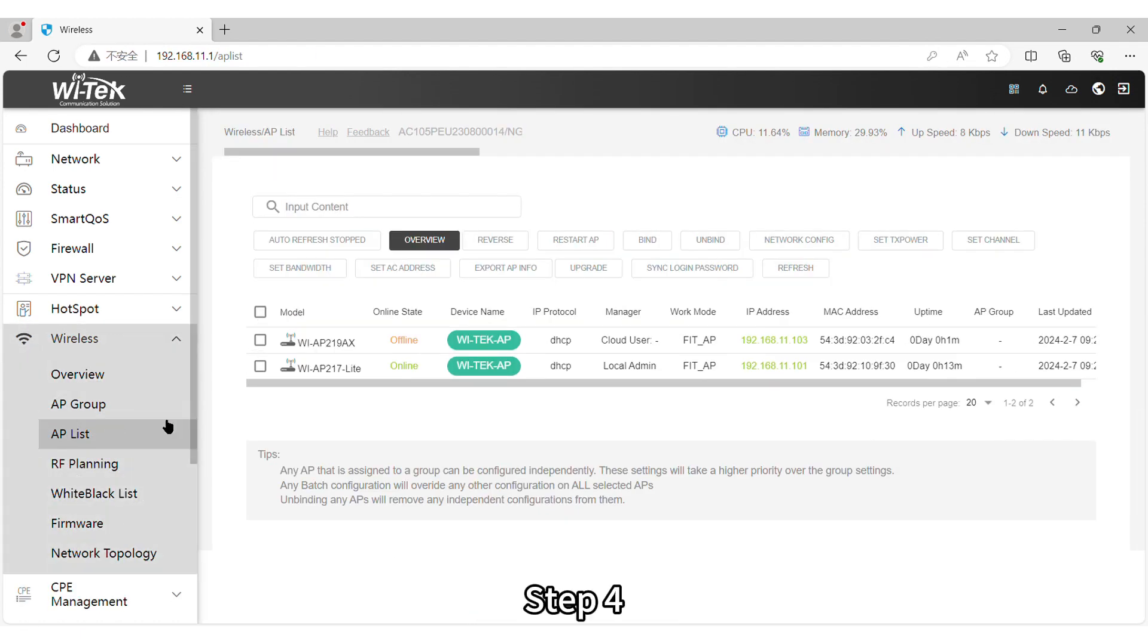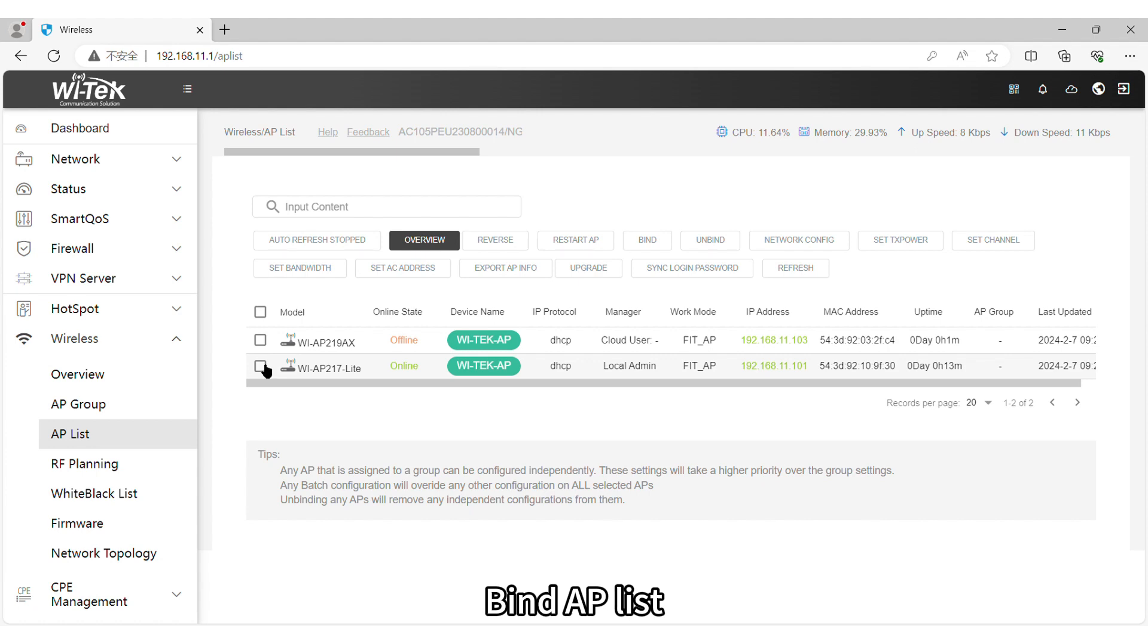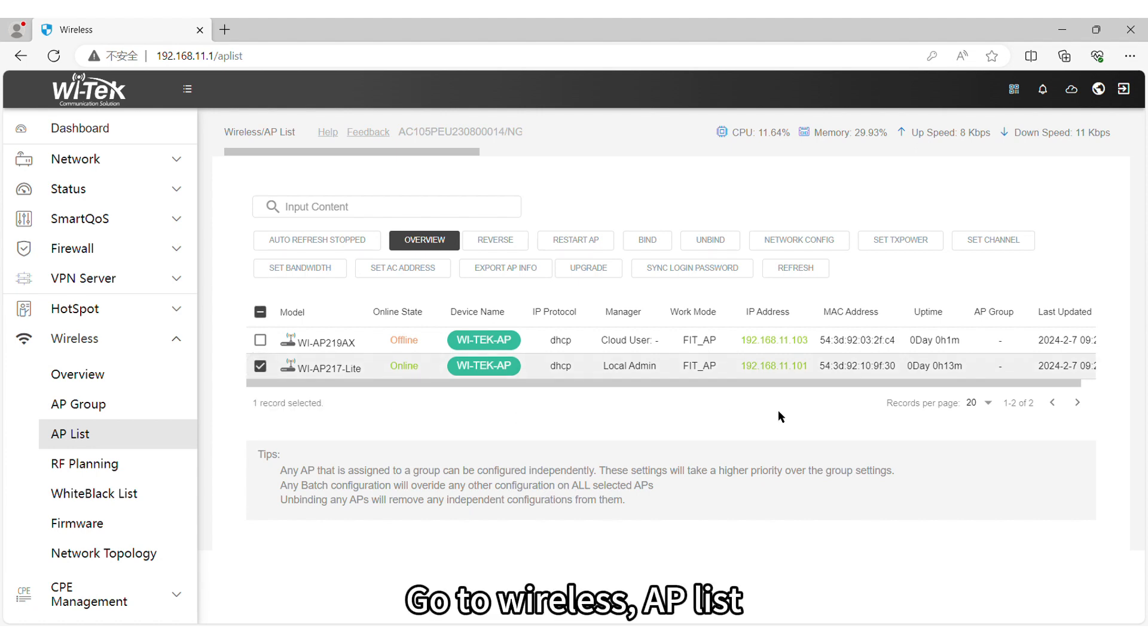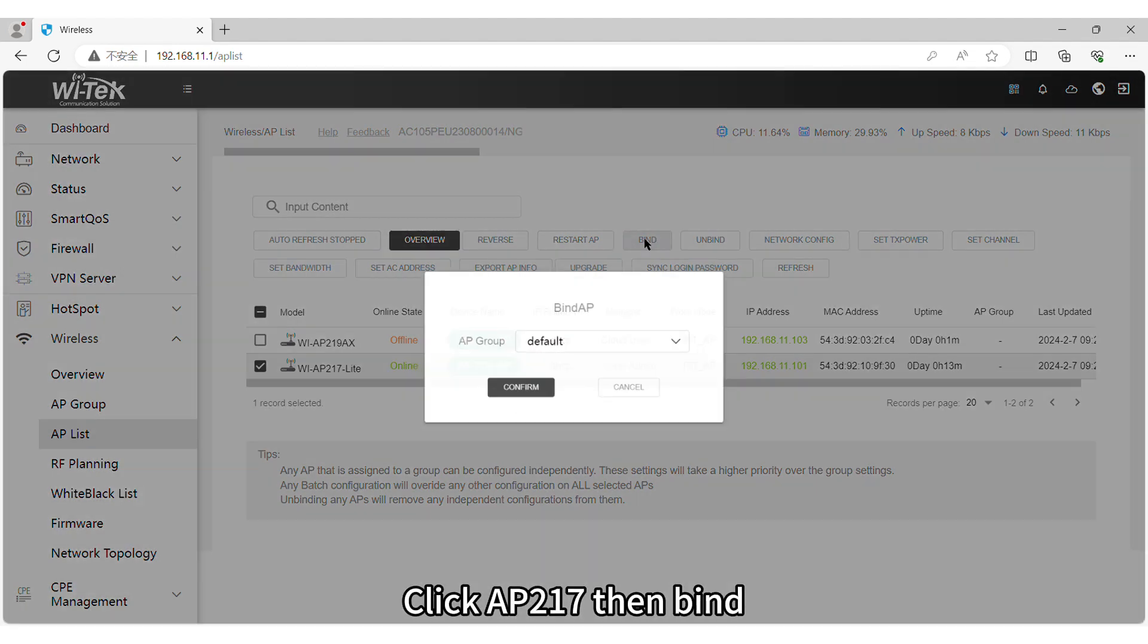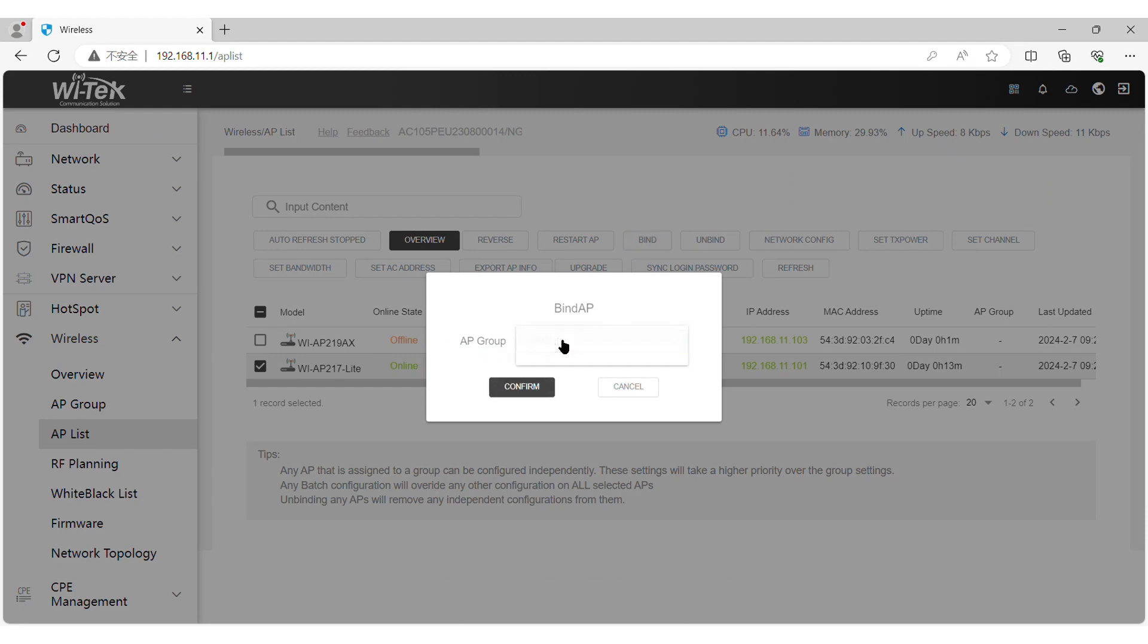Step 4. Bind AP List. Go to Wireless AP List. Click AP217 then bind.